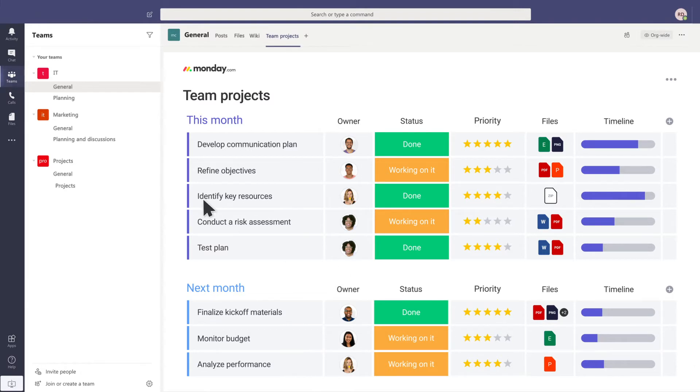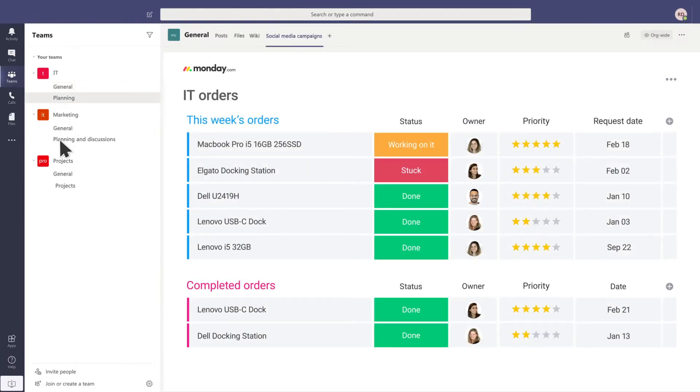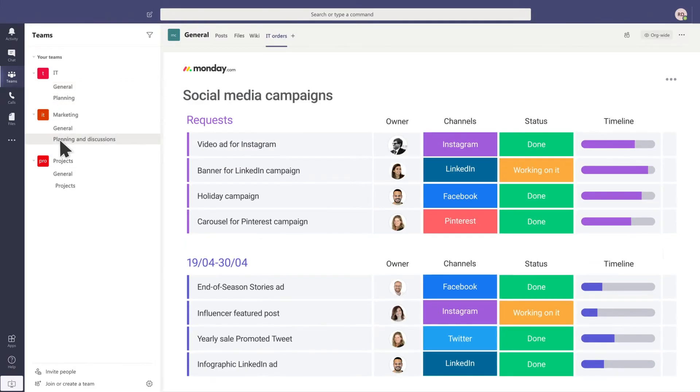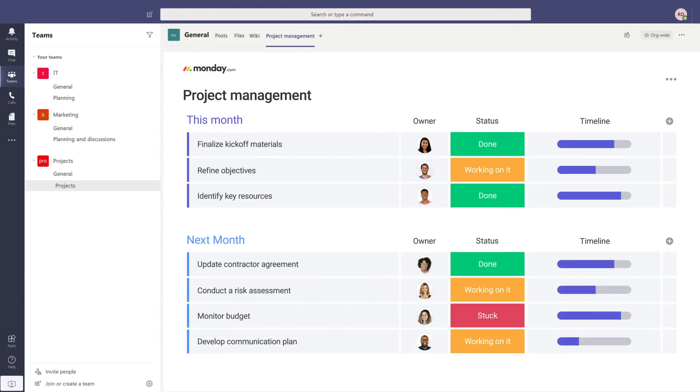Embed Monday.com seamlessly into any team's channel or chat and get the ball rolling on any project or workflow easily.